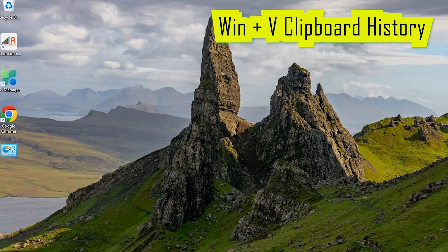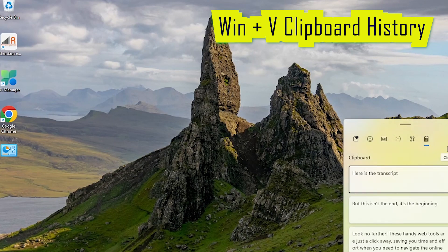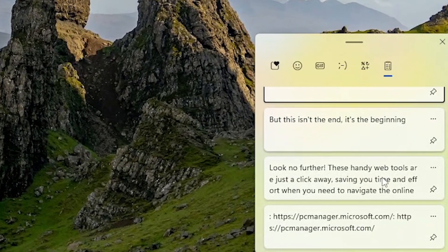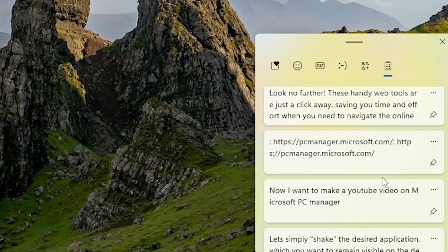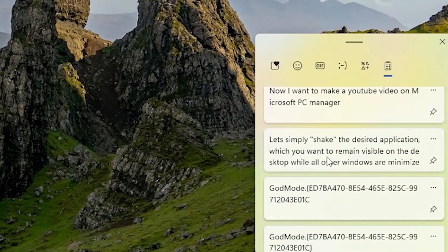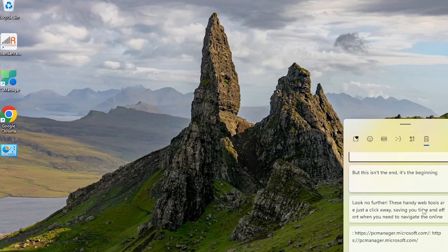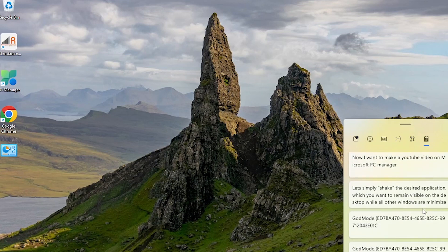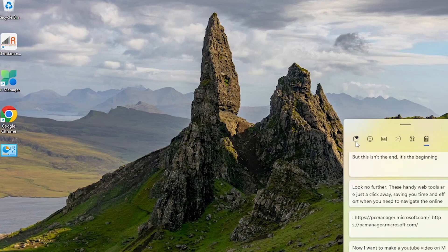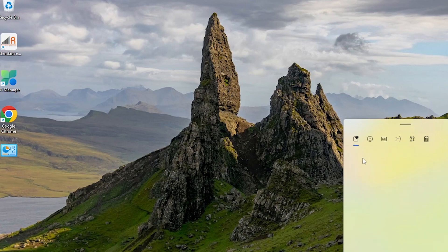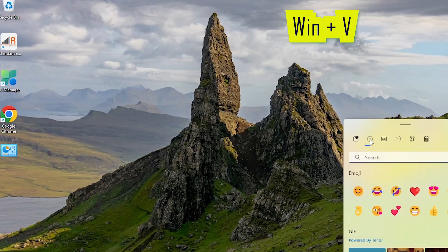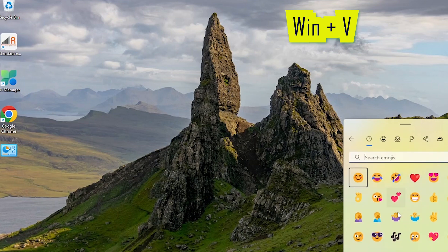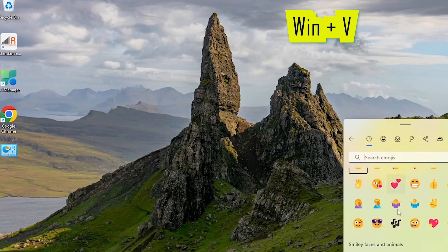Win+V clipboard history: it allows you to access everything you've copied in one place. With Windows 11's Win+V clipboard history feature, your copy-paste game is about to reach a whole new level of productivity. Forget scouring your brain for that perfect line you copied hours ago—this feature is your digital archaeologist. To enable this feature, press the Windows key and V simultaneously.